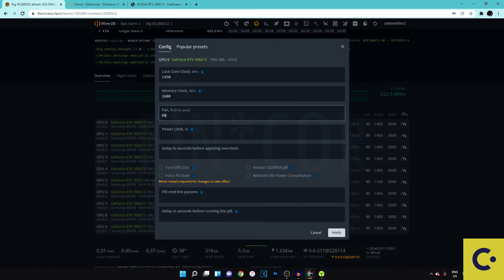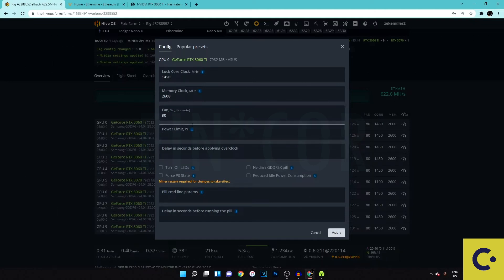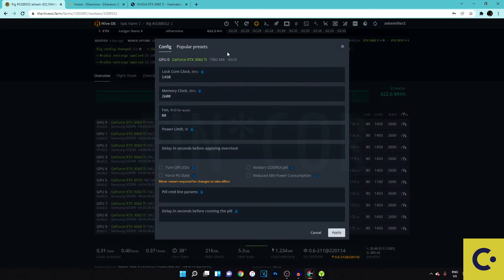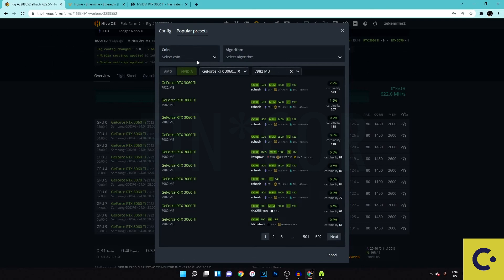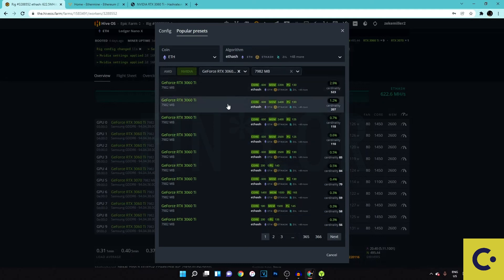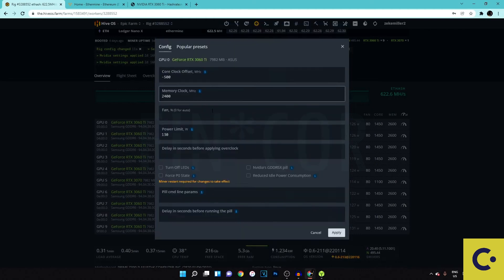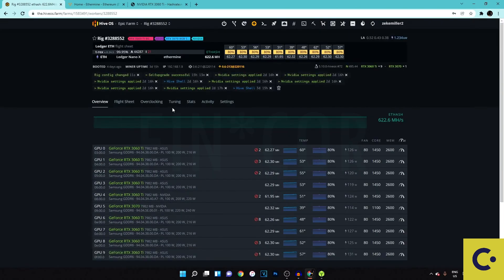In HiveOS hit the overclock button. Set your memory clock from the values you found. For fan speed, auto may run hot so try somewhere between 60 and 80 — I set mine to 80. Enter the overclock settings from the website. There's also a 'Popular presets' option where you select your coin, card model, and memory size, and pre-made settings from other users will populate automatically. Just set your fan speed, hit Apply, and you're done with overclocks.